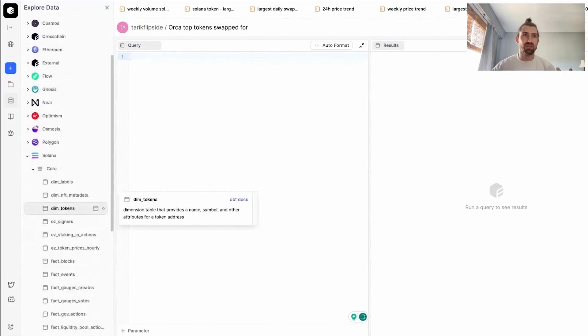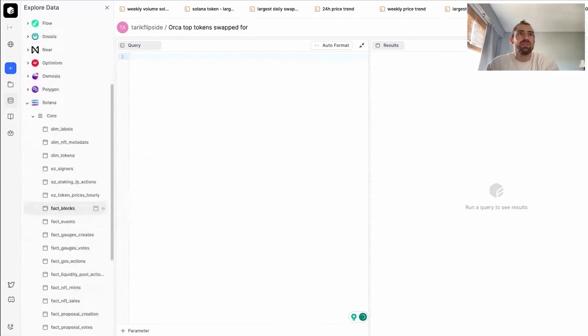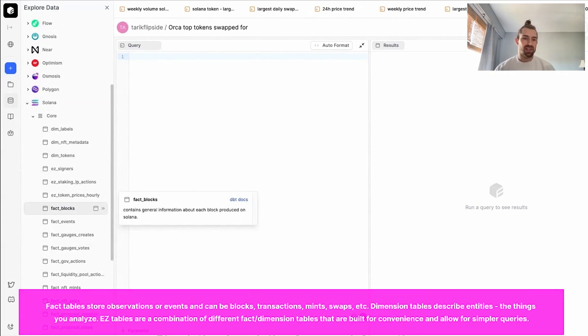We have our DIMM tables, EZ tables, and FACT tables. These are the ones that contain the meat of our data and focus on a specific type of information such as swaps, NFTs, fleet transactions, etc.